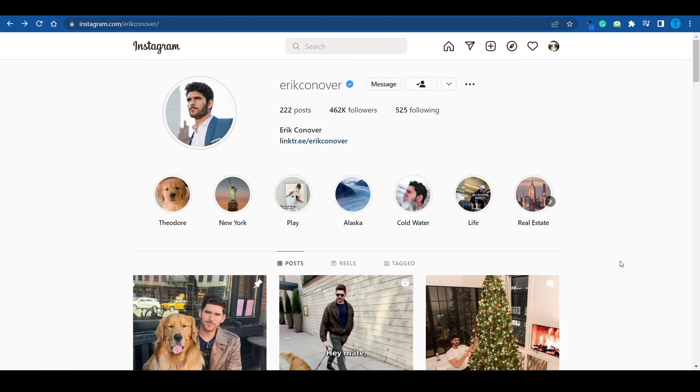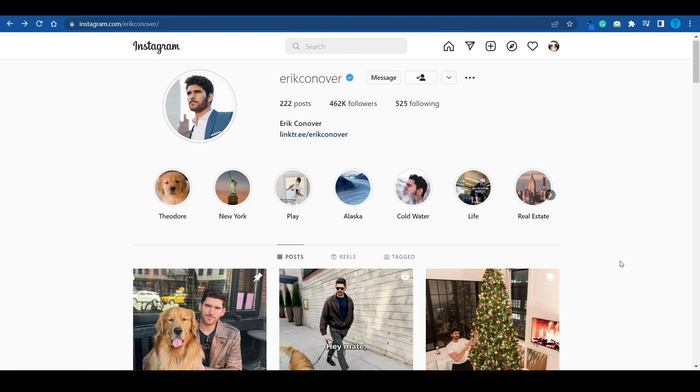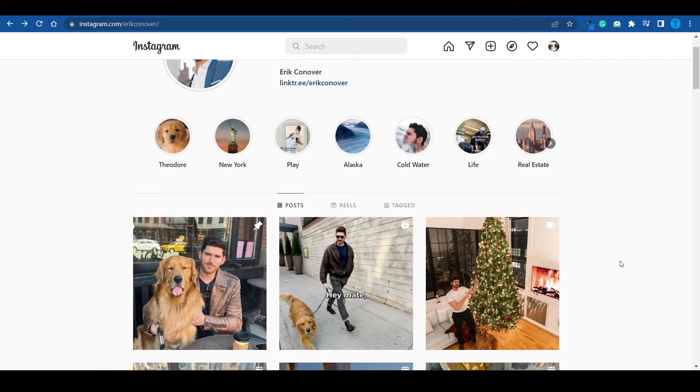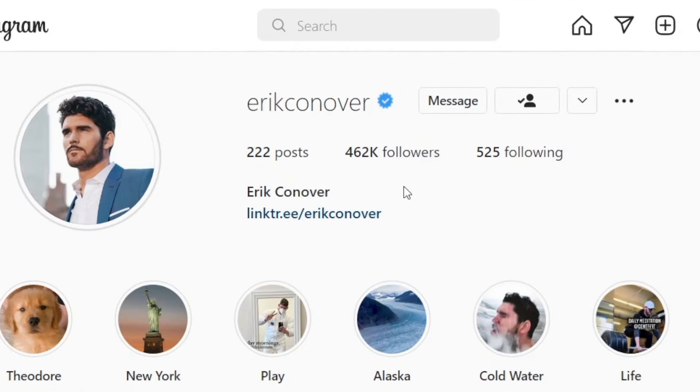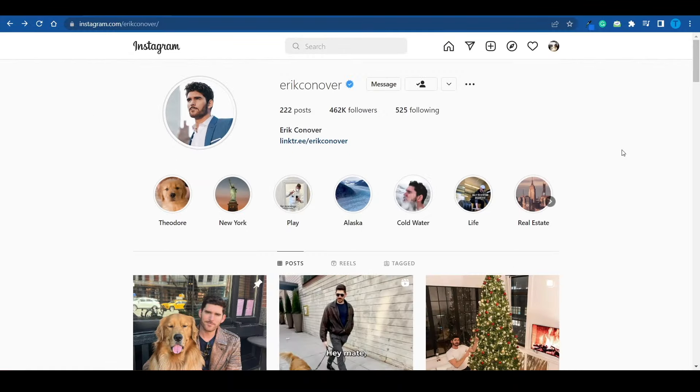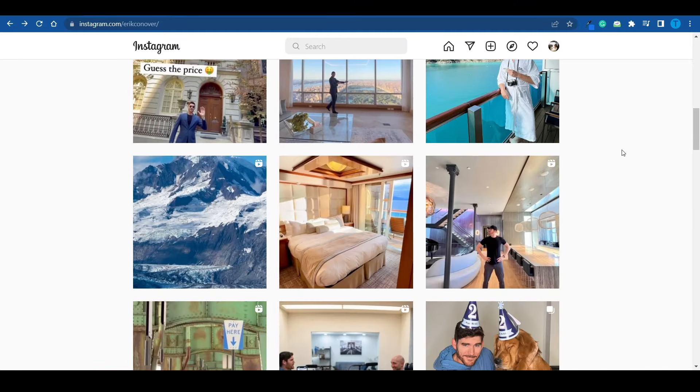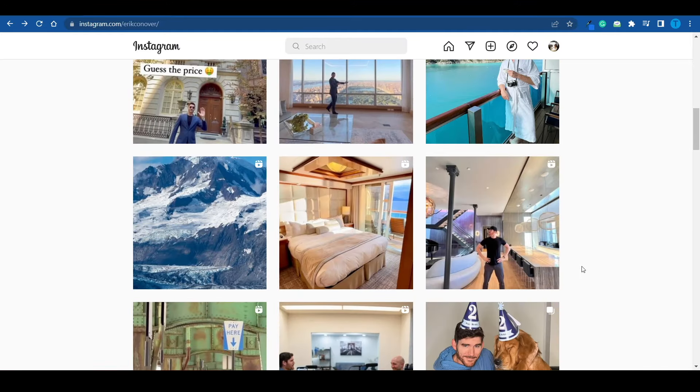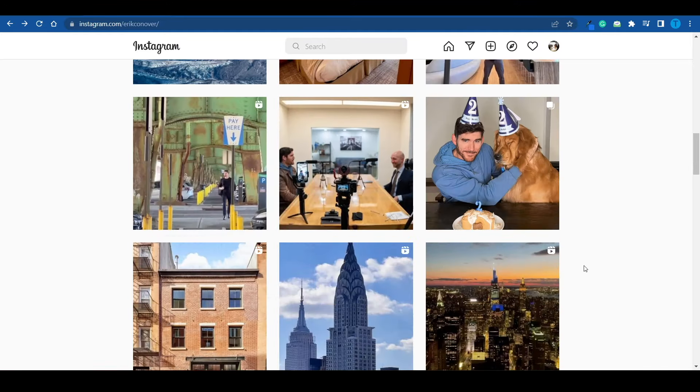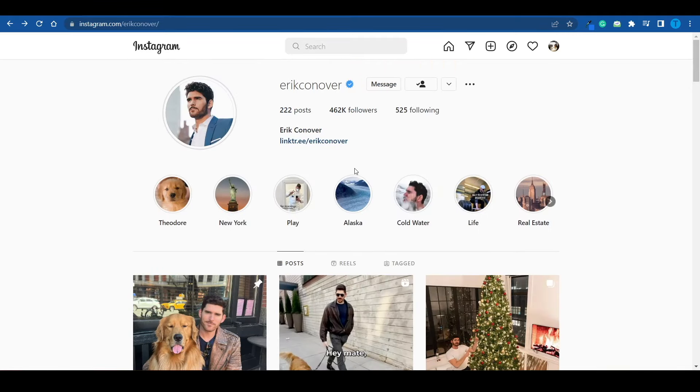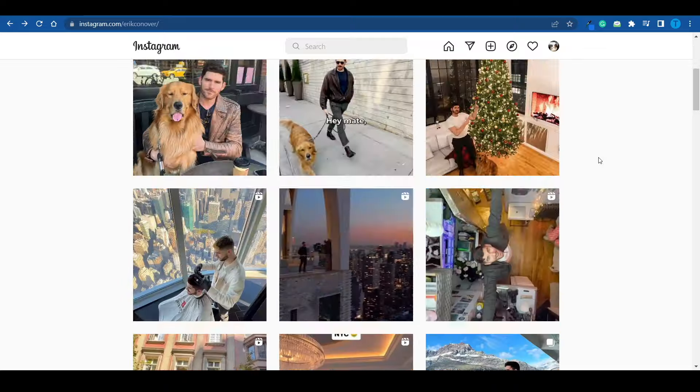That being said, the very first thing you can do to make money on Instagram is actually build a personal brand, which is exactly what Eric Conover here, who's a New York real estate agent, has done masterfully. He's been posting reels of his luxury properties that he rents out, and that's how he managed to build a following of 462,000 people, which is insane.